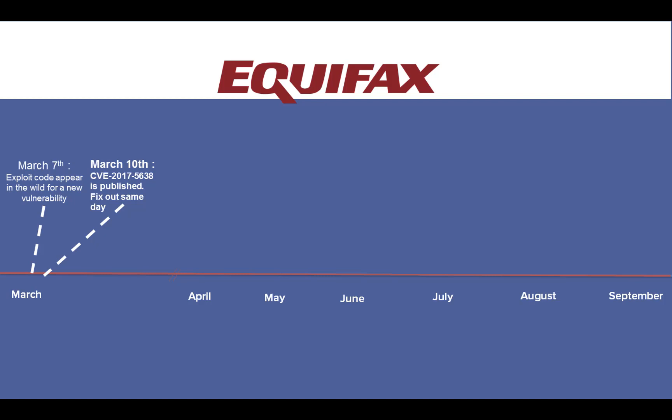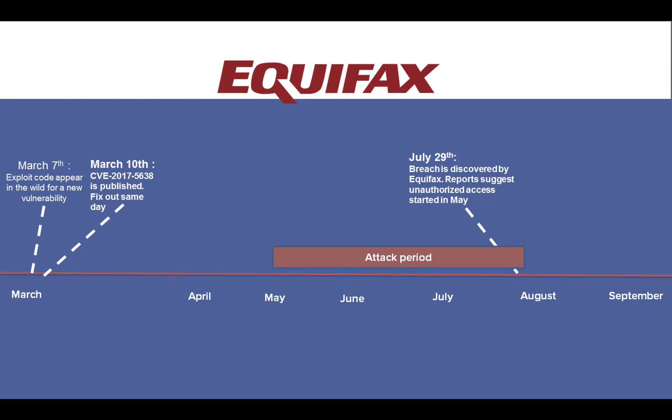Moving forward in time, at the end of July Equifax internally discovers the vulnerability being exploited. Reports suggested that unauthorized access to the information started all the way back in early May. This gives us a window of about two months from the fix being out on the Apache Struts framework to the attacks commencing internally.